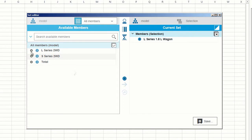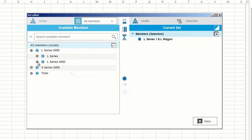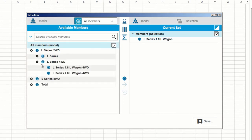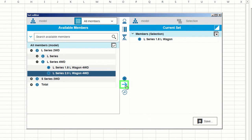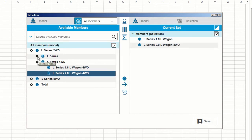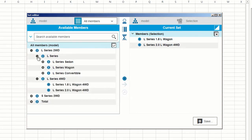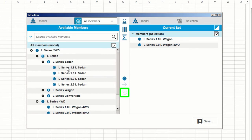So now, I can just select the members which I want to add from the list of available members and click the Insert icon. Or, I can select a member and click the Replace Set icon to replace all of the members in my current set.